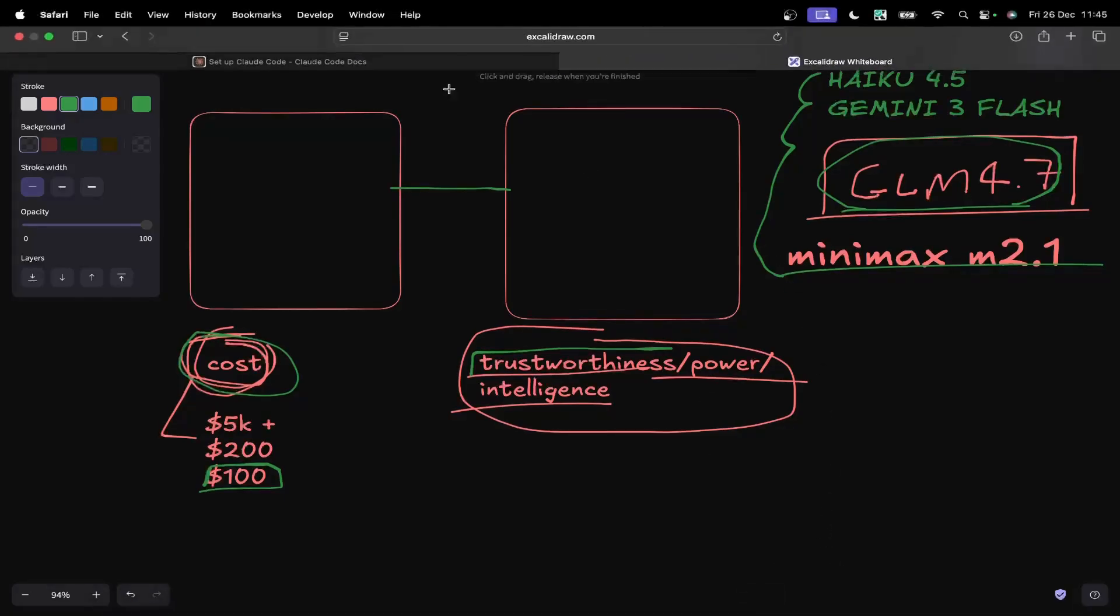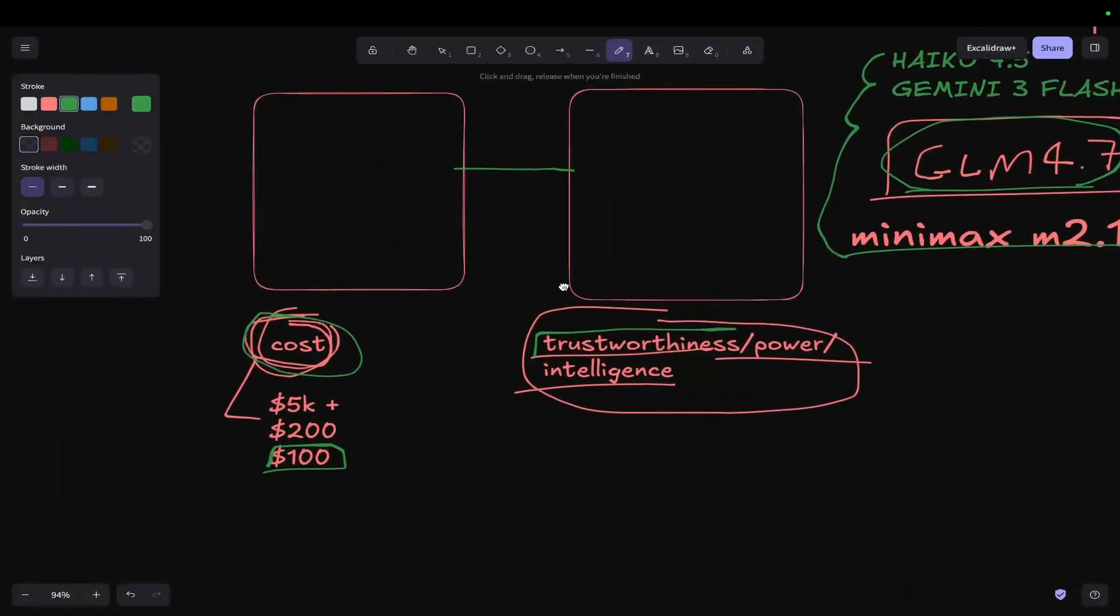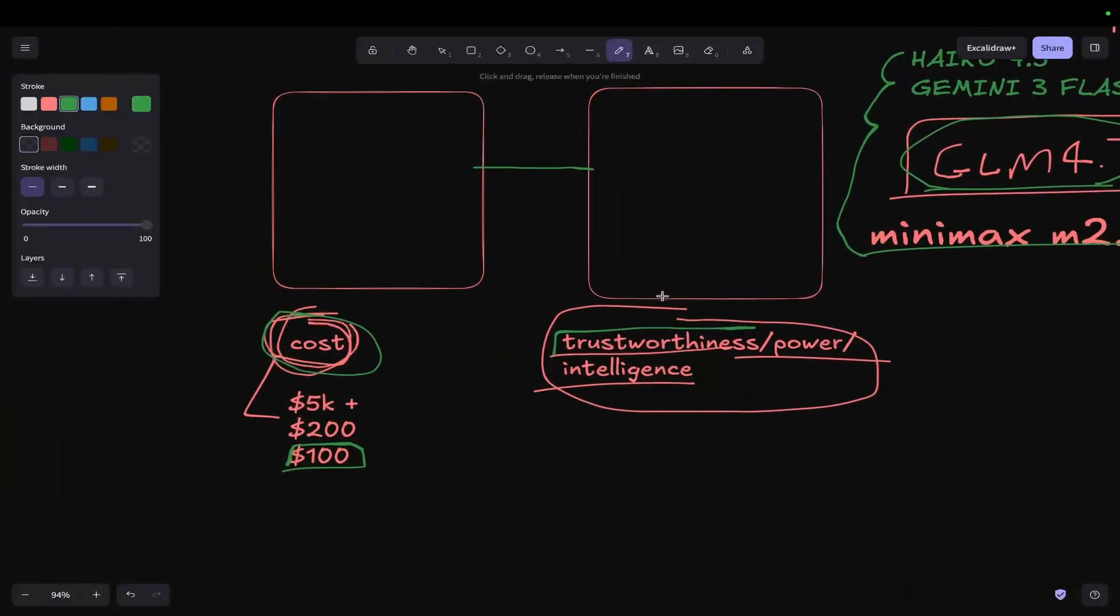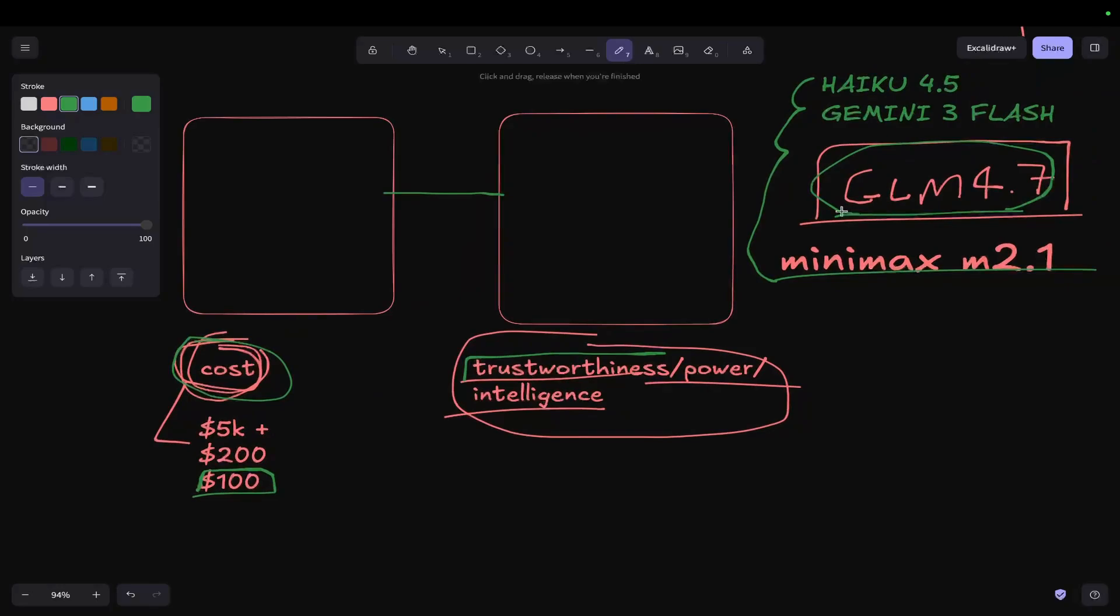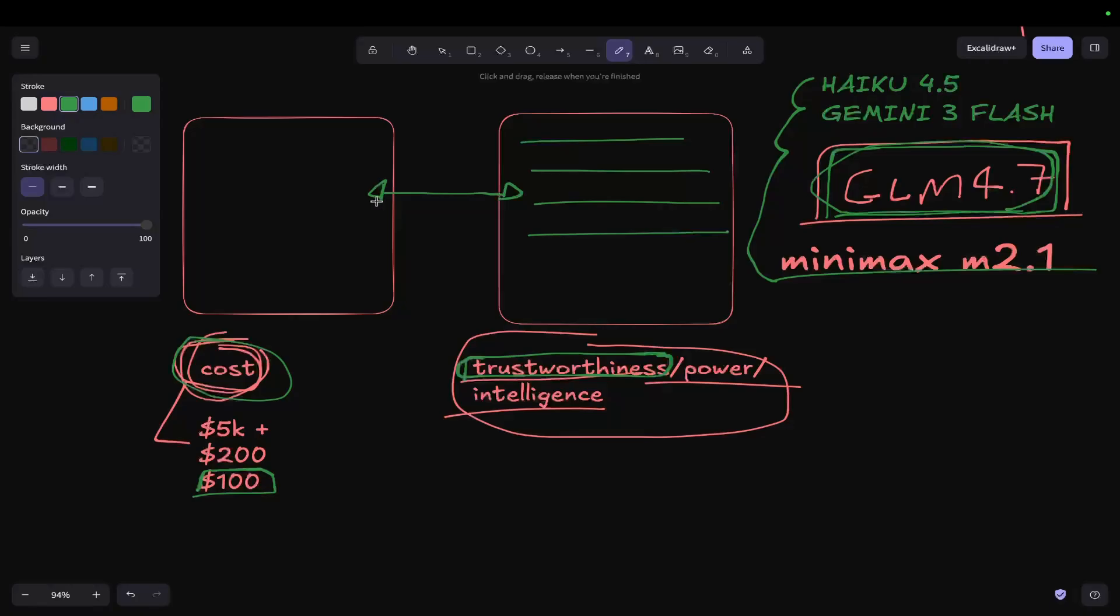So can we get these cheap models or cheaper models to perform as well or almost as well as the Sonnet and Opus models? That's kind of what we're trying to explore in these videos. Now, for me, the main kind of point of contention is, or the main thing here is, if I have to spend an hour doing something on GLM 4.7 that's not as good and I can't trust the code it's written, the important thing here for me is trust. It's not really so much power and intelligence, although there are different ways to say trustworthiness in this case. Can you trust that the code that has been built by GLM 4.7, Minimax M 2.1, Gemini 3 Flash, Haikyuu 4.5, can you trust it enough to justify the difference in cost between something like Opus and something like Haikyuu or Gemini?